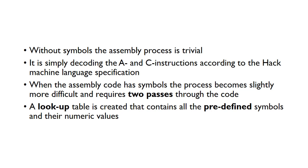It's not this kind of one-to-one translation. You've actually got to do two passes through the code, and then we need to create a lookup table that contains all the predefined symbols and their numeric values.